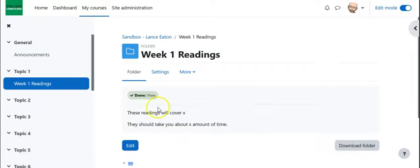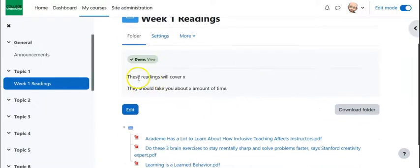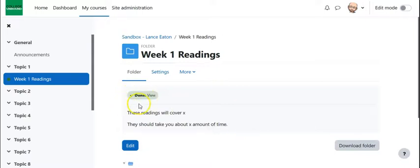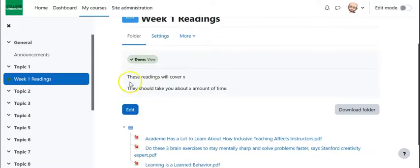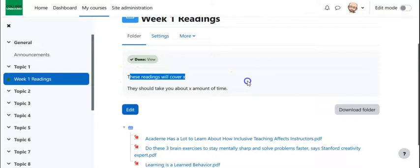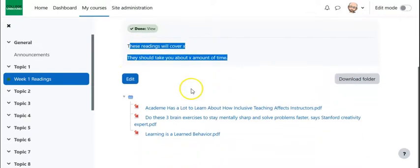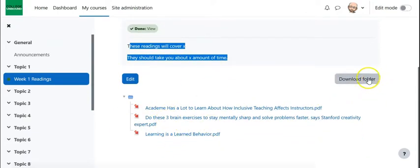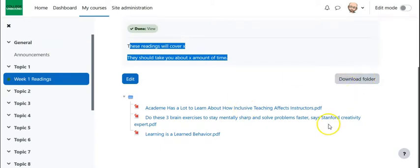So as we see here, I'll turn edit mode off. As we see, this is the activity. Here's that description that I was mentioning. And then here are the documents. So again, I can click on any one of these or I can just hit download folder to download all of them as a zip file.